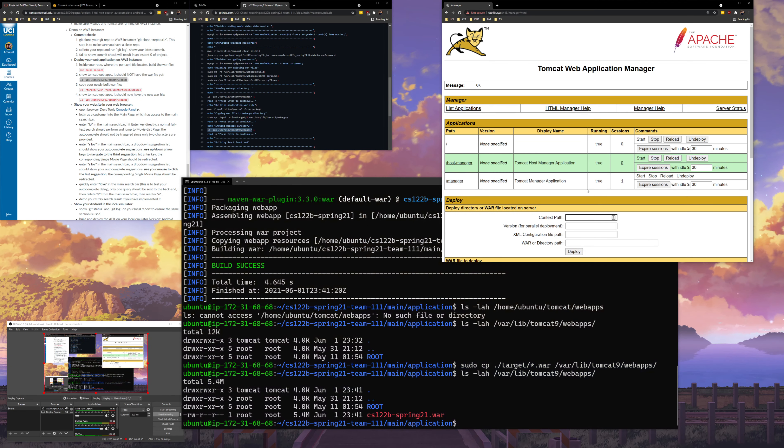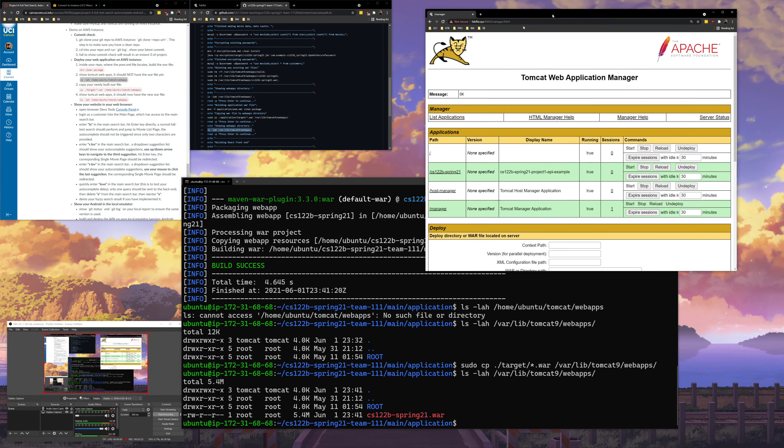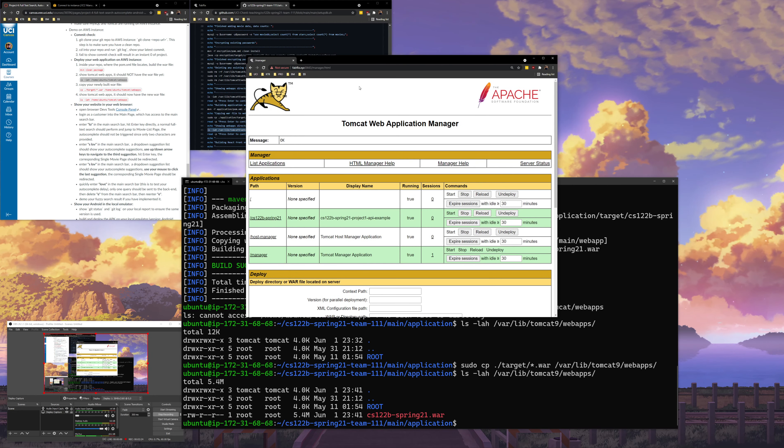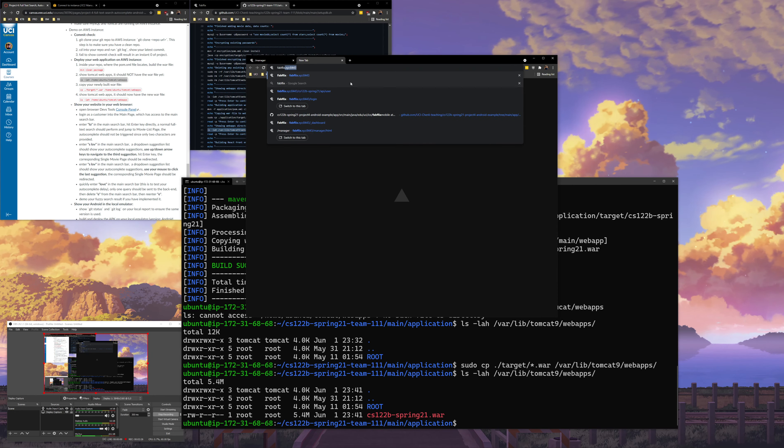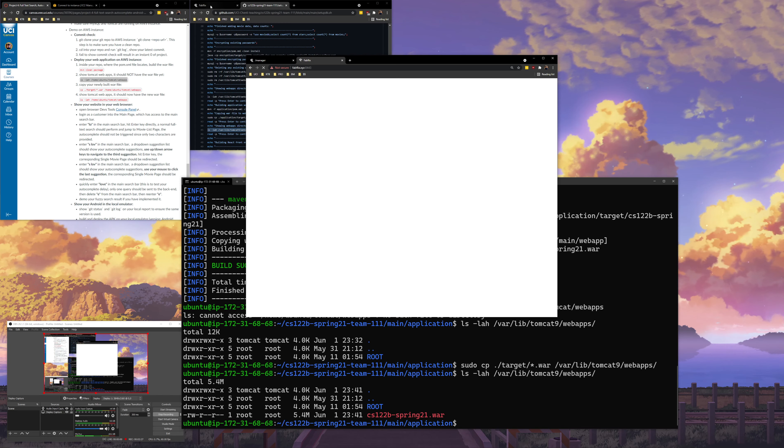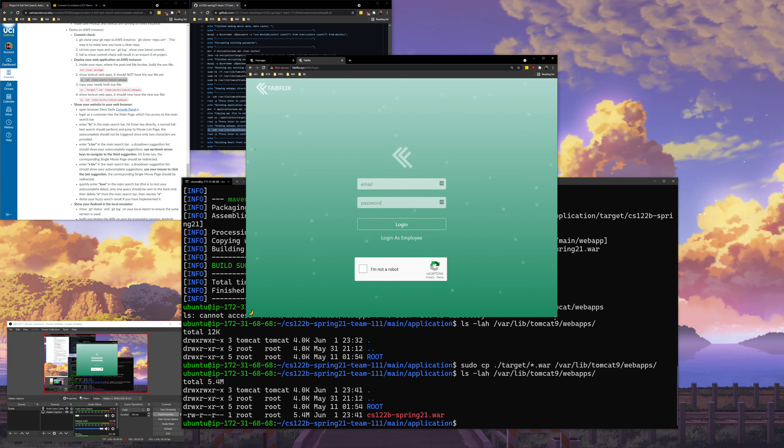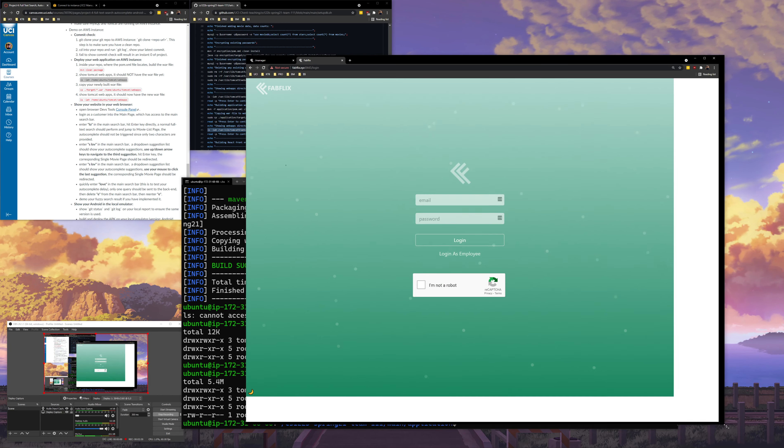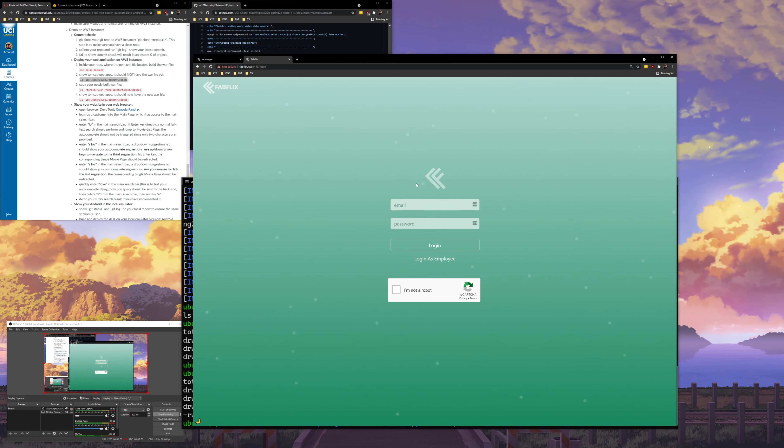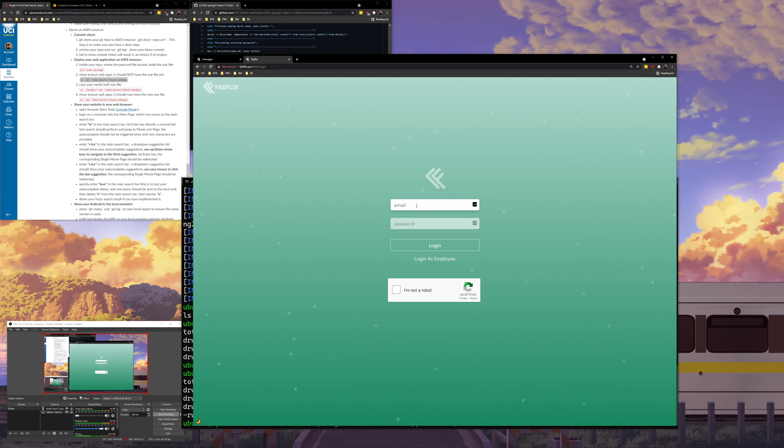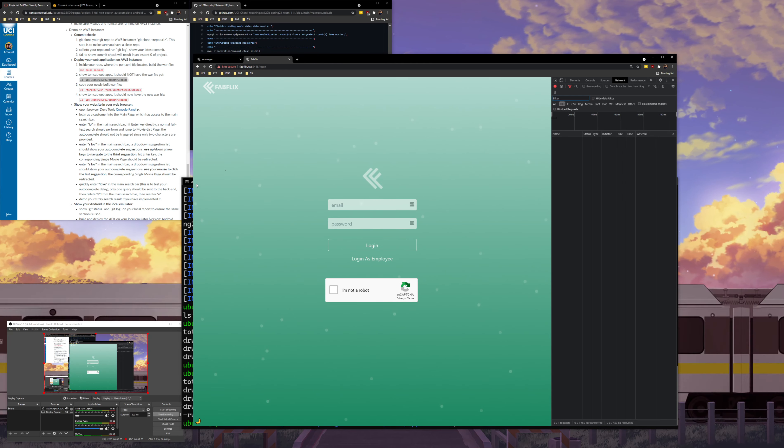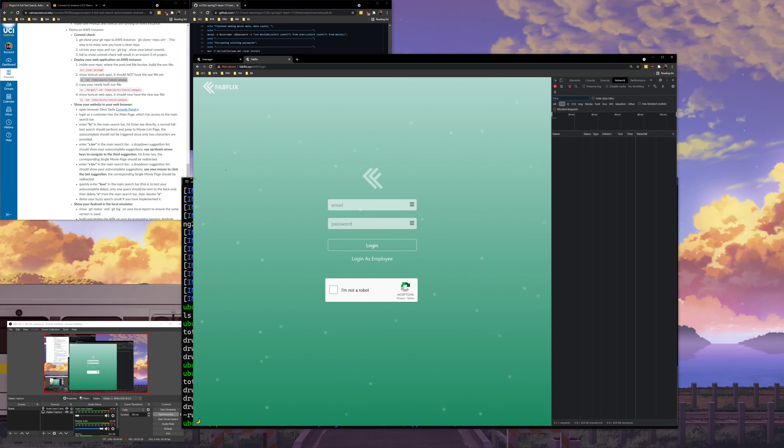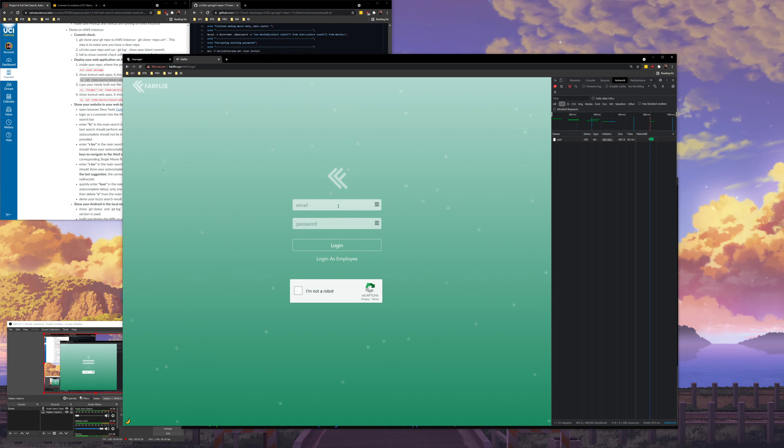And also I have Tomcat open over here. So if I refresh now, you should see that it shows up in Tomcat. And then I can go to the actual website. First we have a custom domain, fabflix.xyz. I've zoomed in a little bit. But here I will log in. I'll also open up the dev tools real quick, show the network tab. Just refresh one more time.